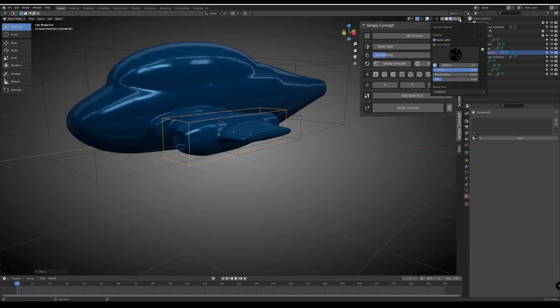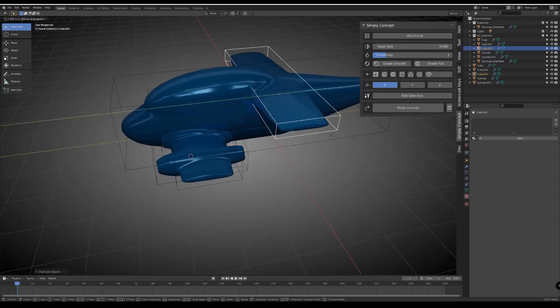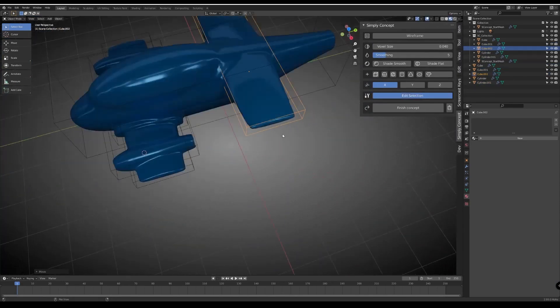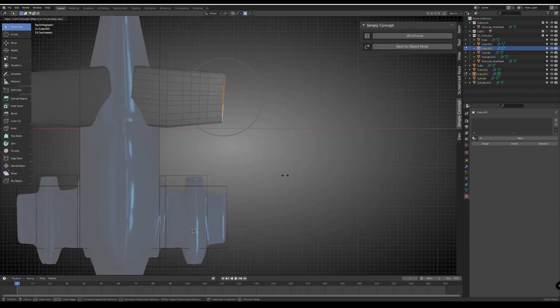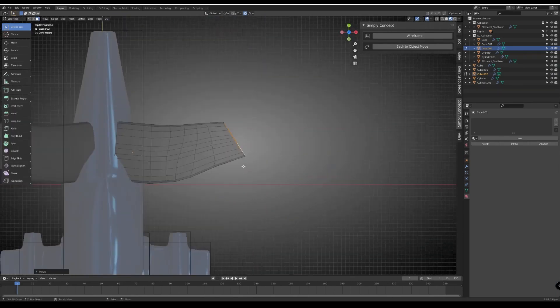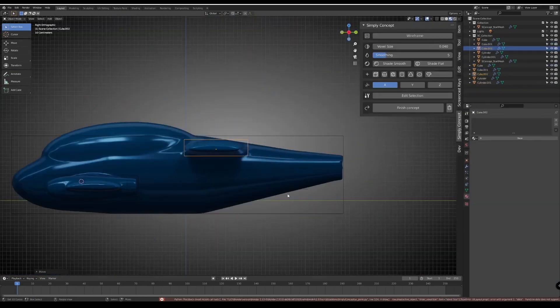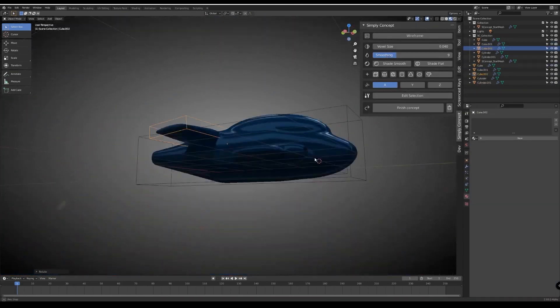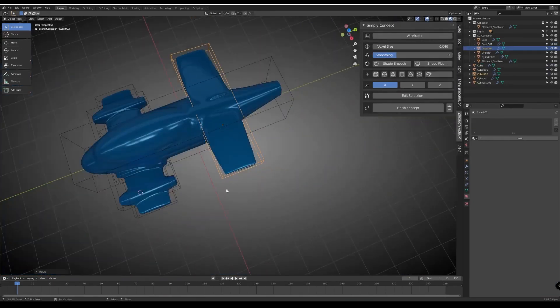After you finish your work, all that is left now is to hit the finished concept. And the add-on will merge all the objects permanently this time. But you still have your Quadriflow Remesh button. If you want to lower your vertex count, you click on it and choose the vertex count you like.